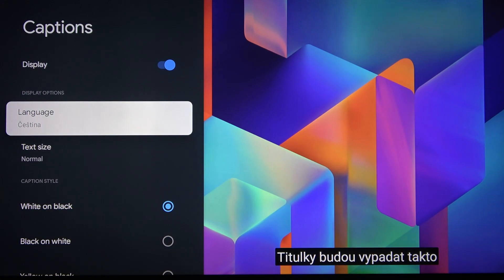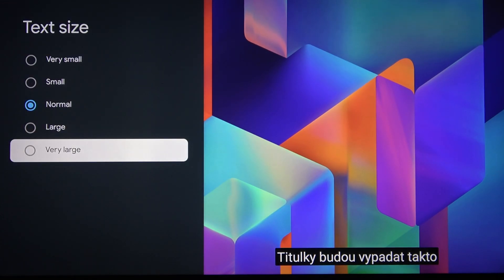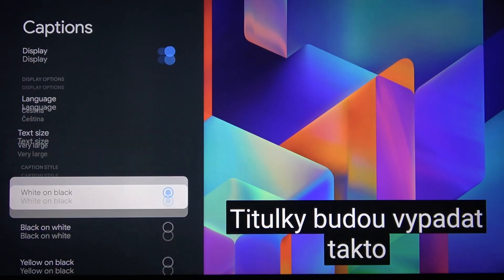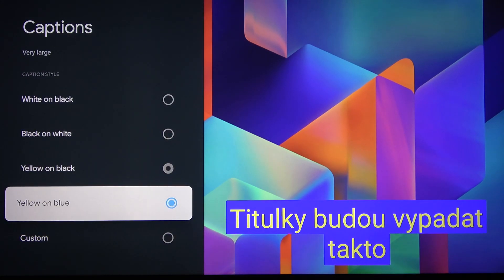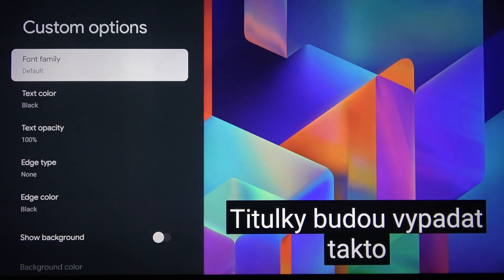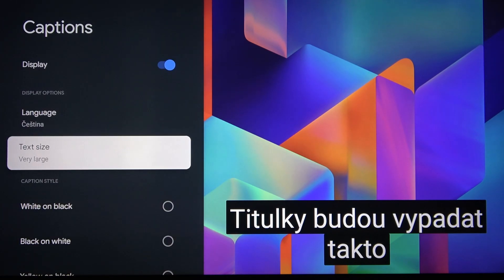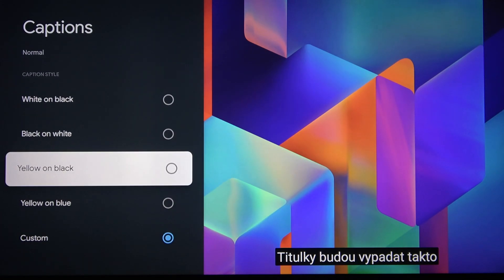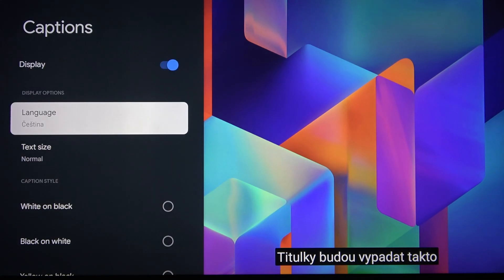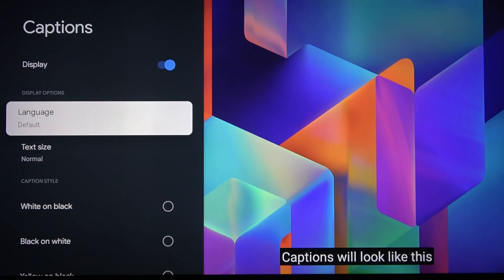we can change size like very large, black and white, yellow and black, yellow and blue or custom. And let's maybe change text size to normal and let's change language back to English.